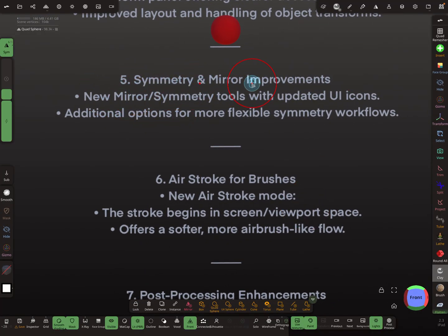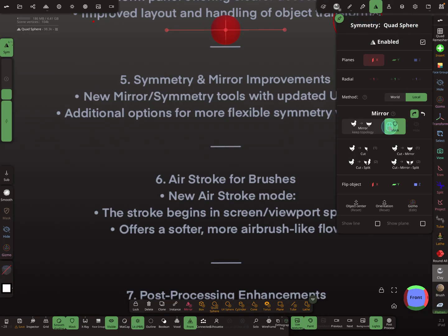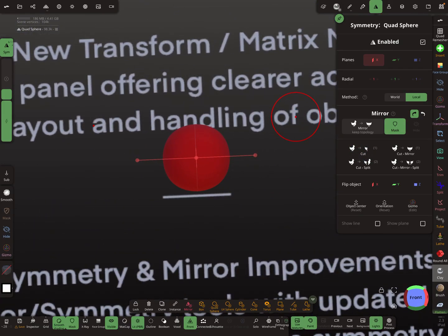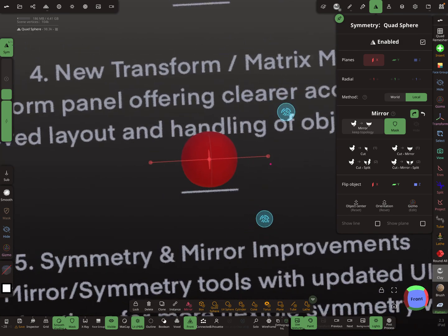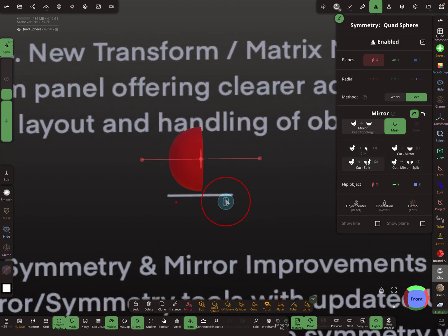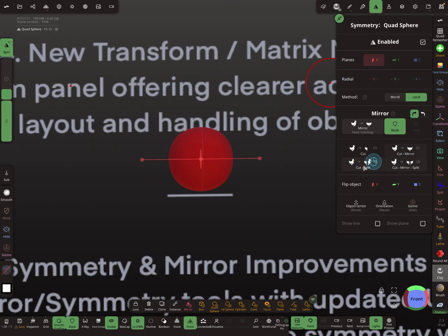For symmetry and mirror there are improvements. In the symmetry settings you'll find new icons, and there are new options to cut the mesh. Selecting the sphere and using cut — it cuts the object. Cut, split, and so on.